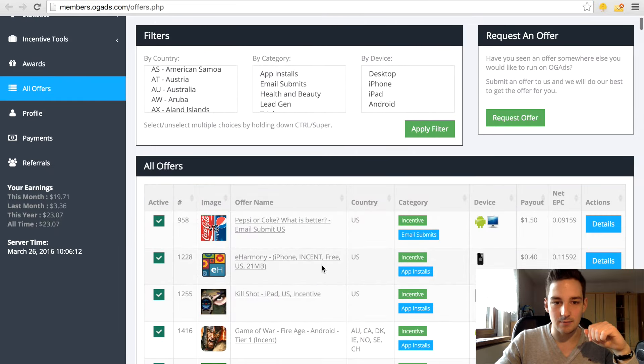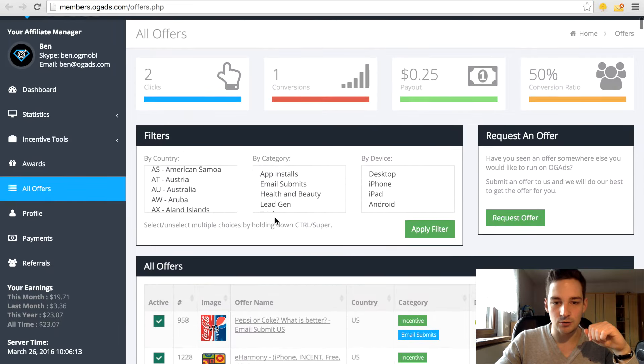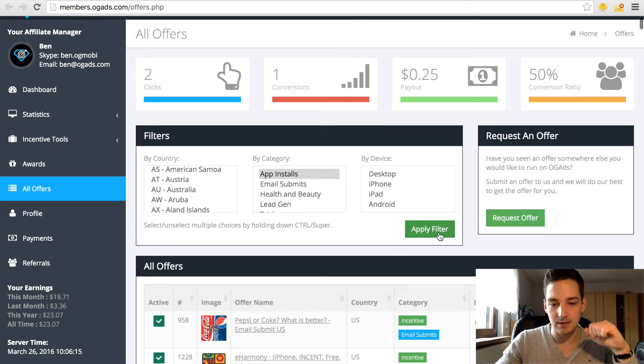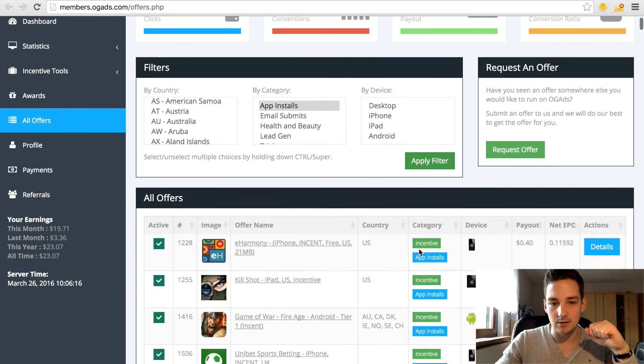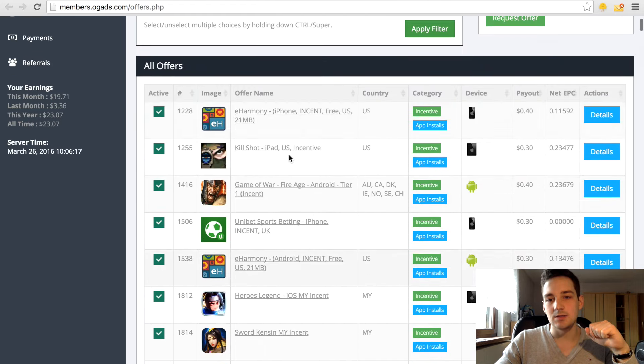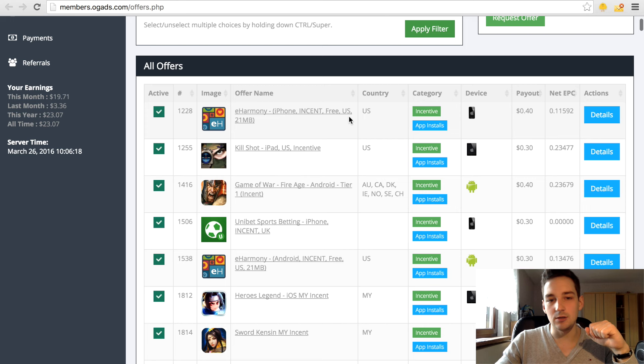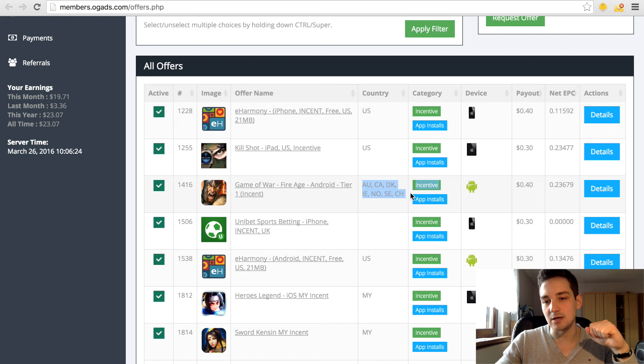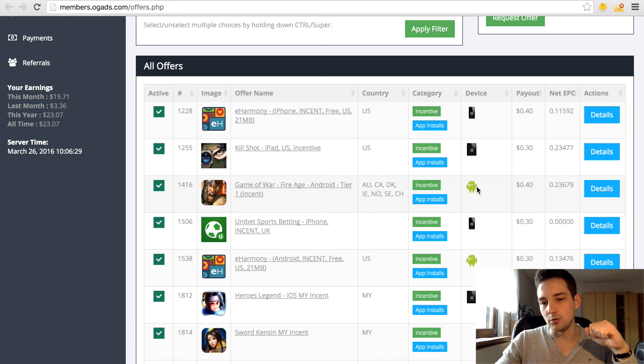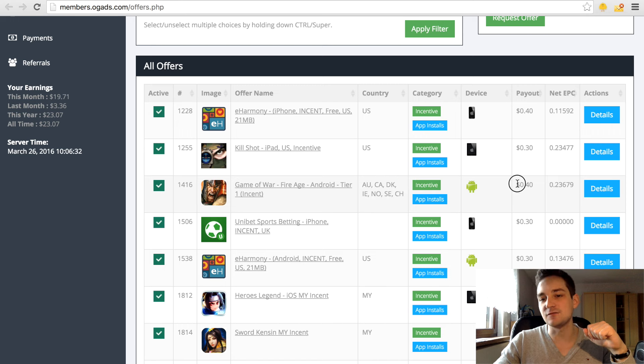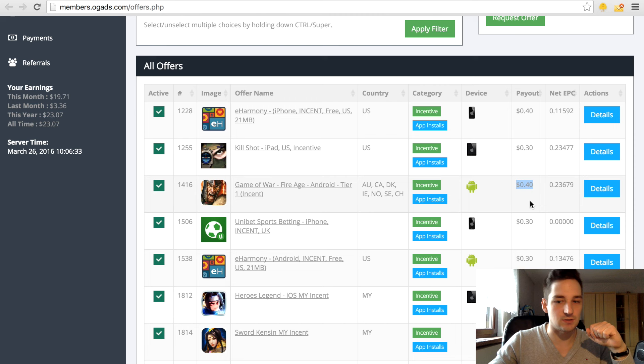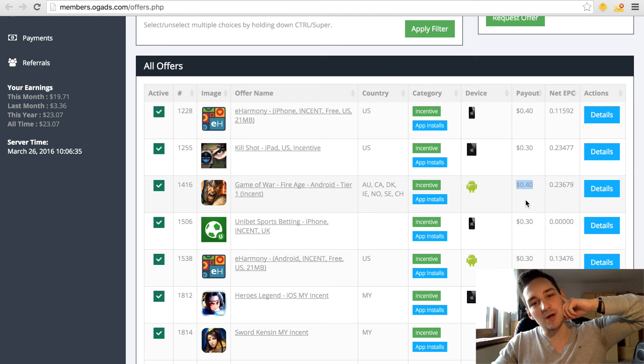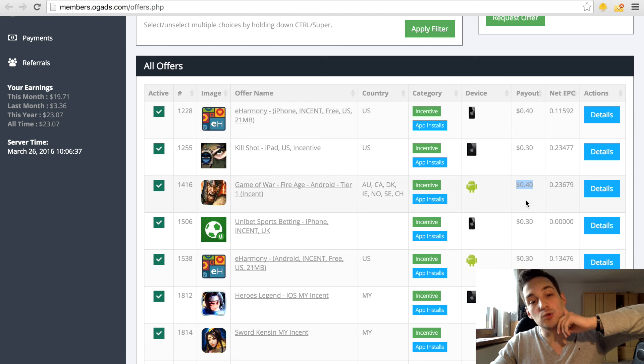Let's say we go to the app install offers right here and you will see for example Game of War app. You see the countries which are allowed, Android, it's in the Android app, Google Play Store basically. The payout is 40 cents, so that means whenever you get someone to download that app this network pays you 40 cents.